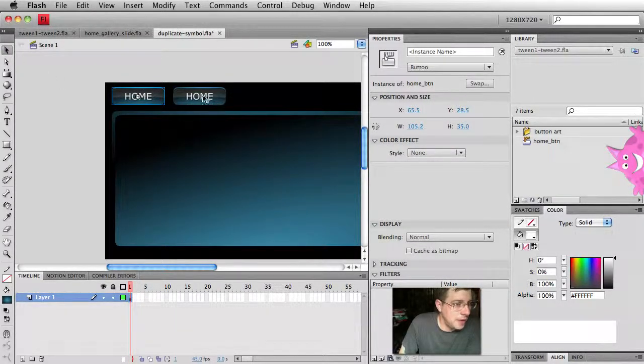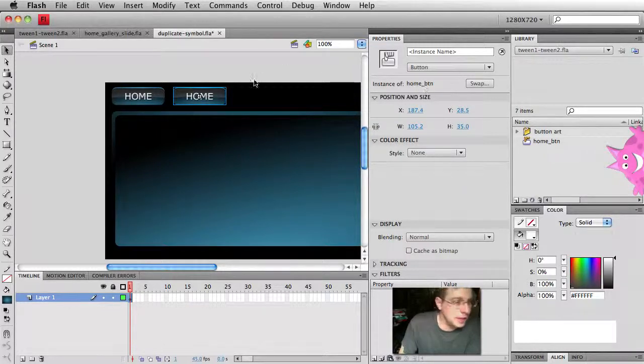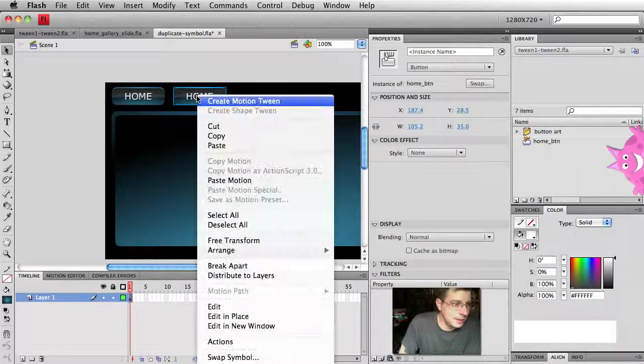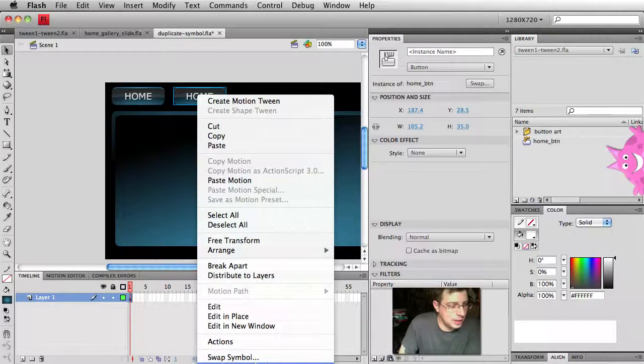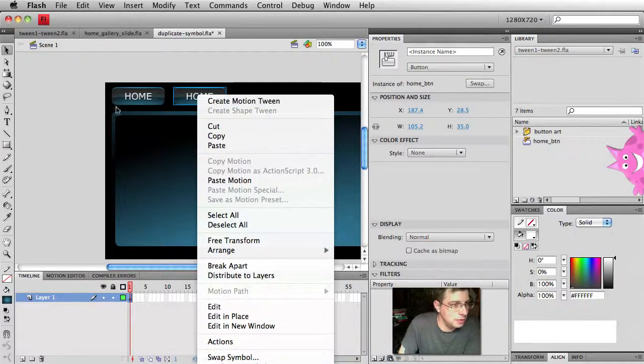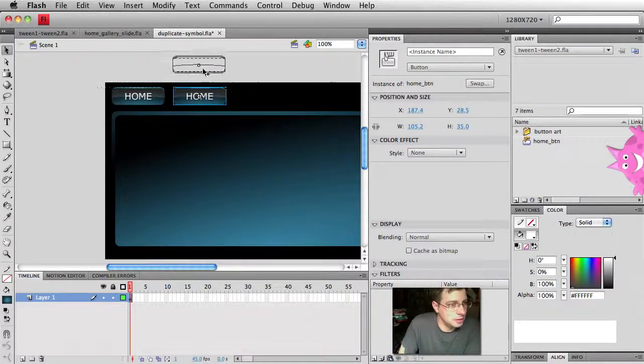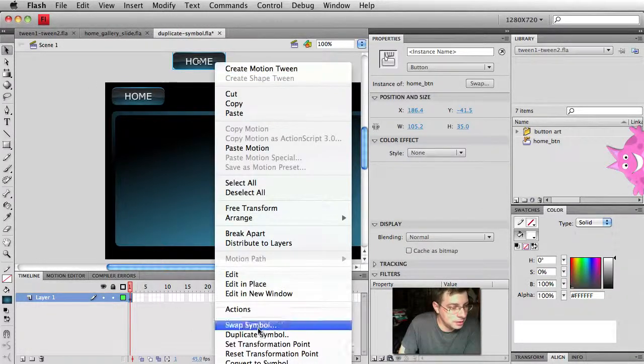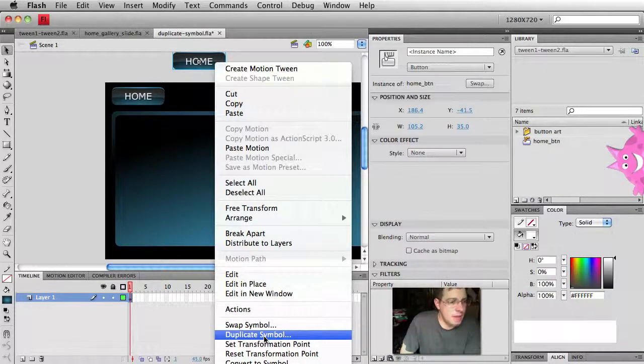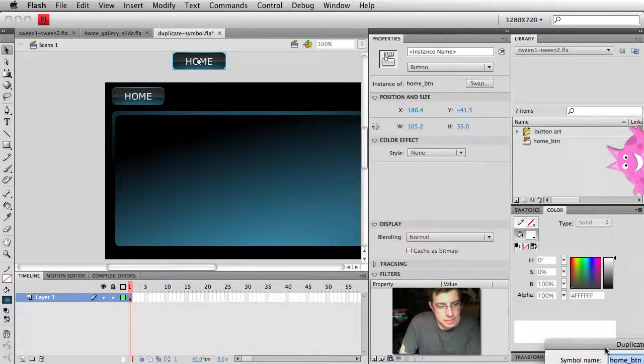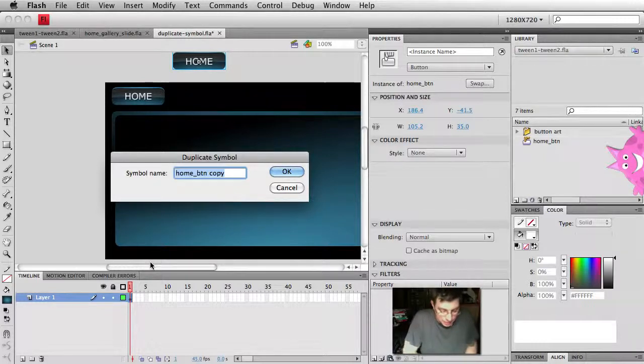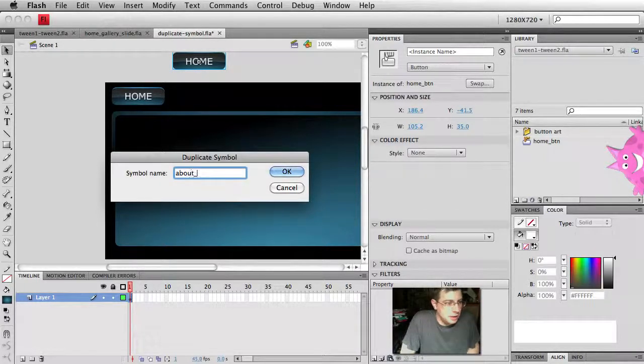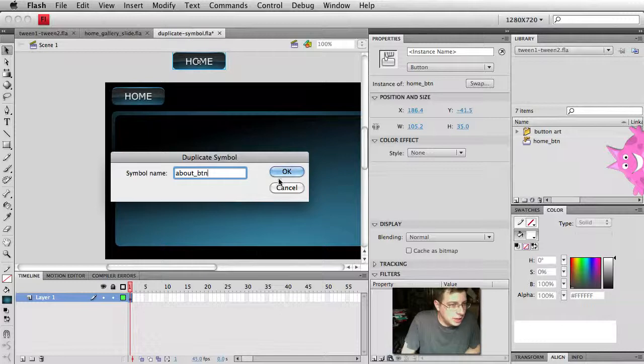If I have this symbol here called home button, what I can do is just right click on it. And I'm going to select duplicate symbol. And now that is totally out of view of the video. So let's hack this. Right click. There we go. Duplicate symbol. If I do that, I'm then asked over here, what do I want to name my symbol? Well, I would call it the about button and hit OK.